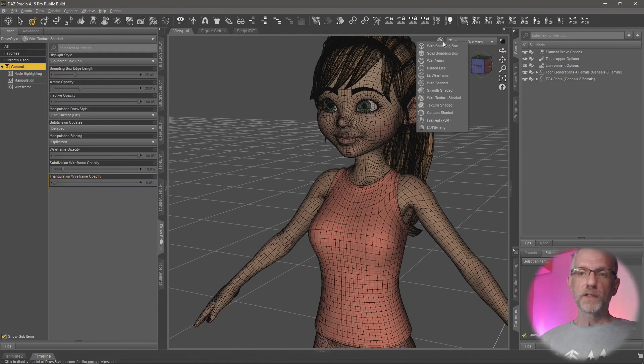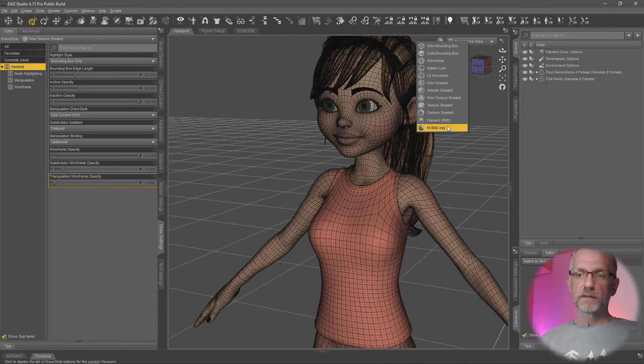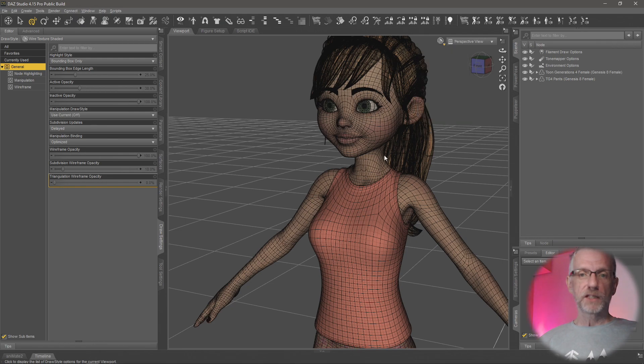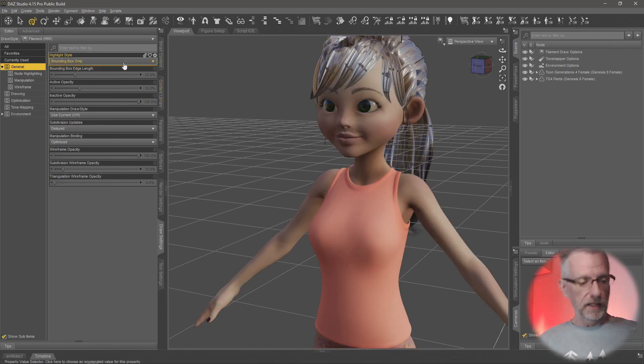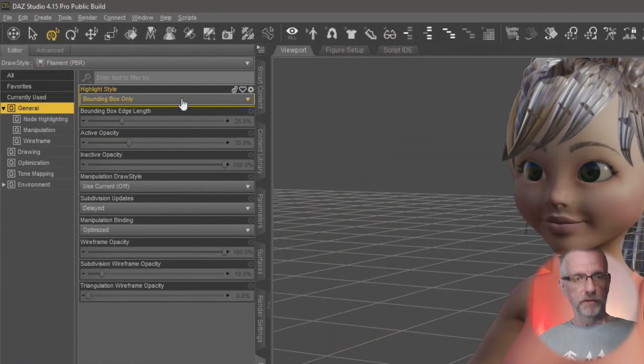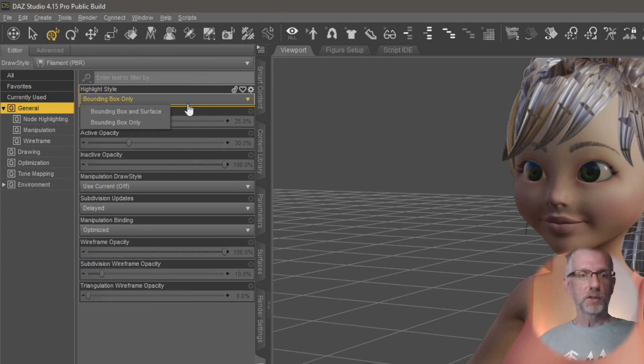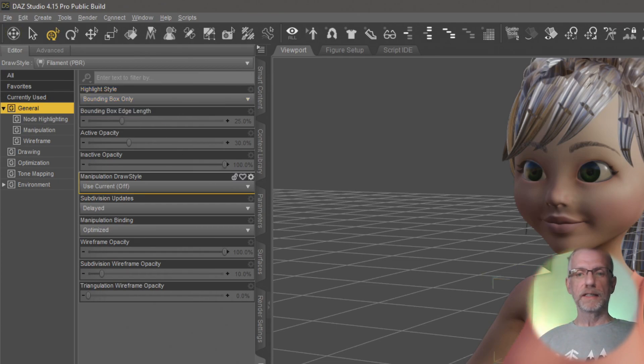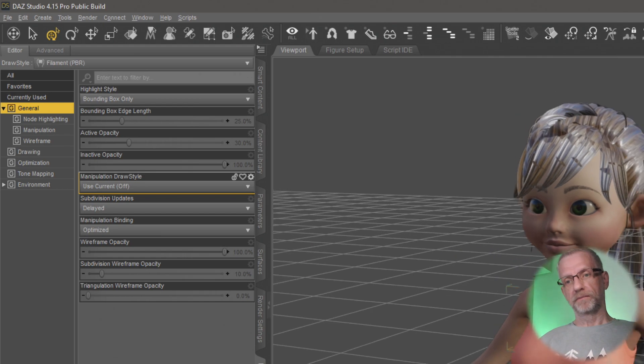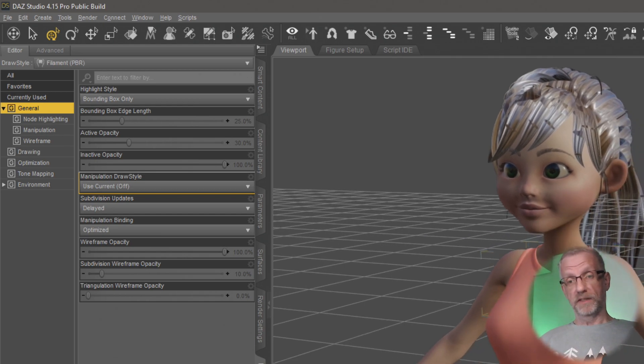That is how you can avoid those ugly flashes that sometimes happen if you really don't want them. Head over to the Draw Settings and switch that from Bounding Box and Surface to Bounding Box Only. And then you can hover over the surface of the character and nothing's happening.